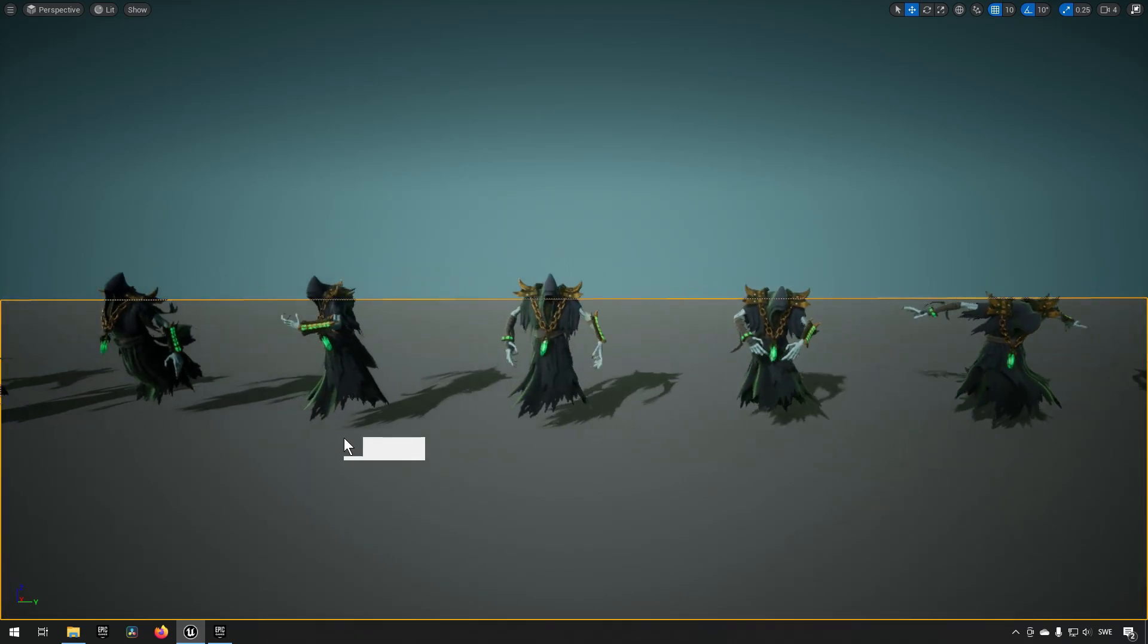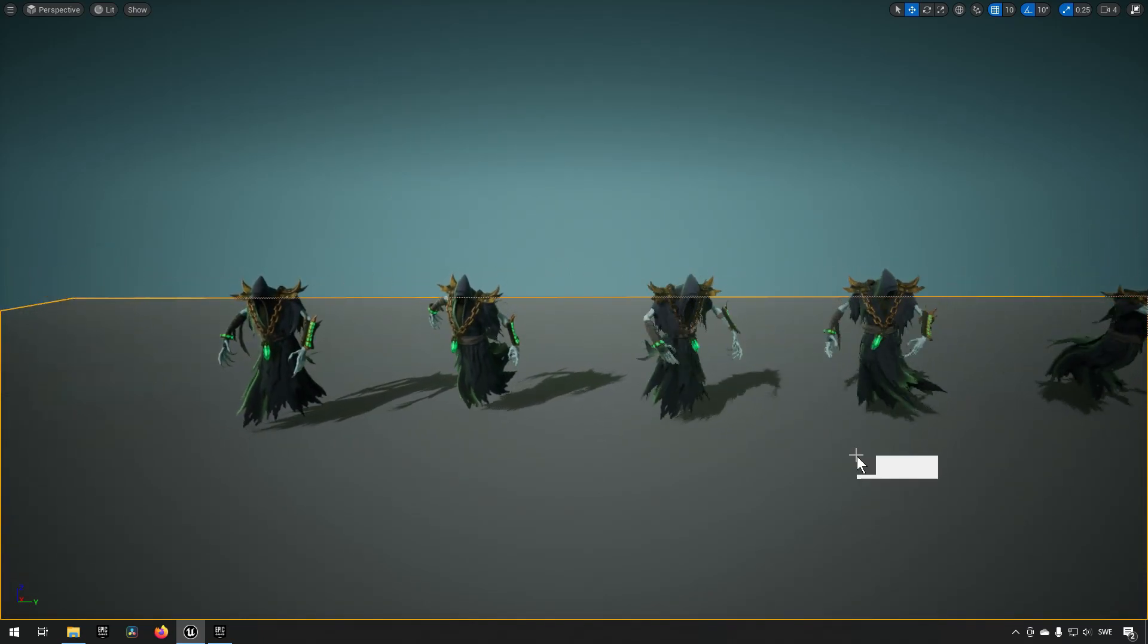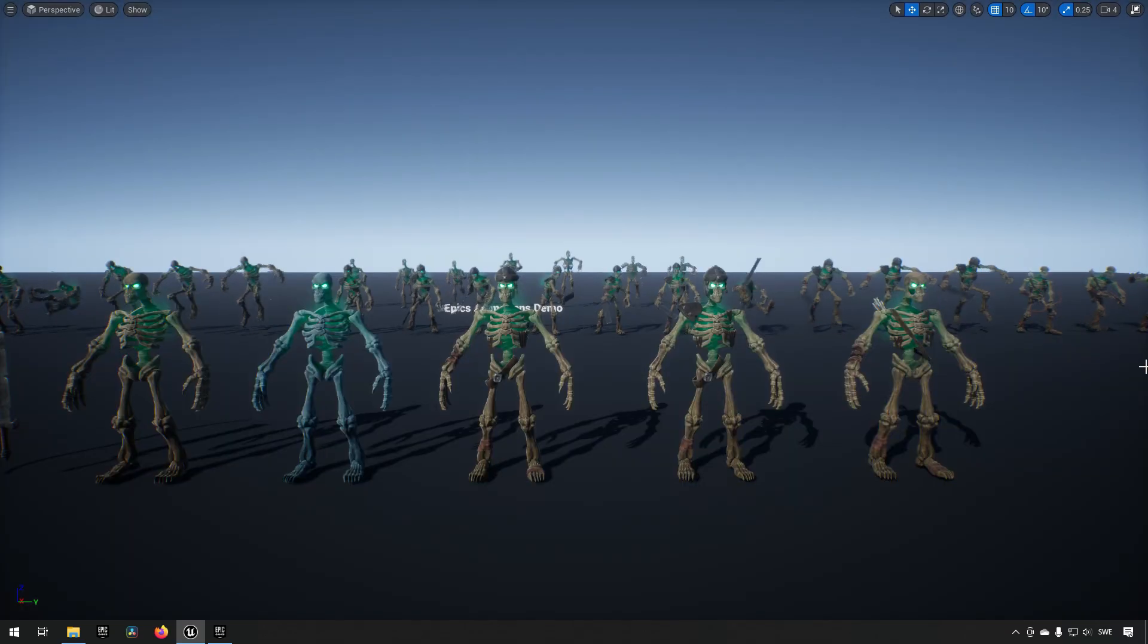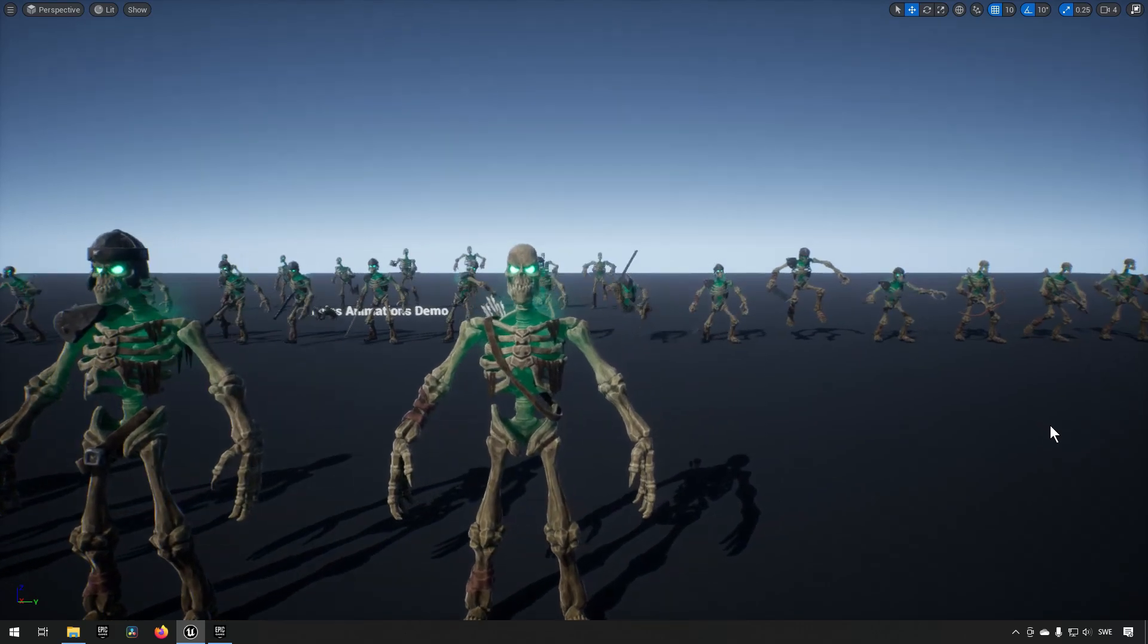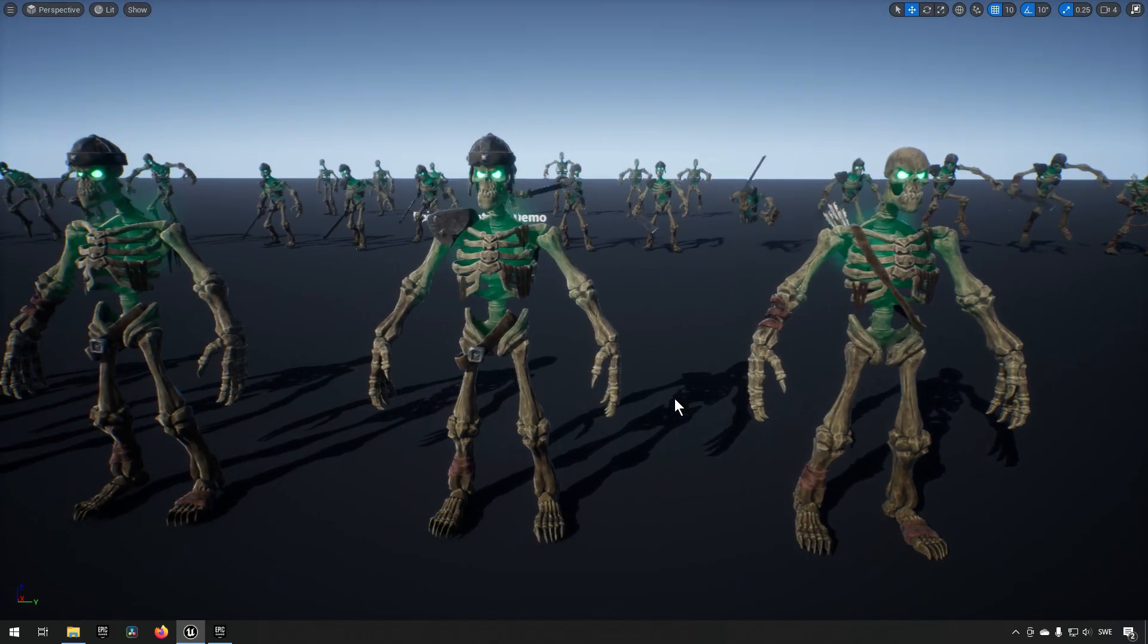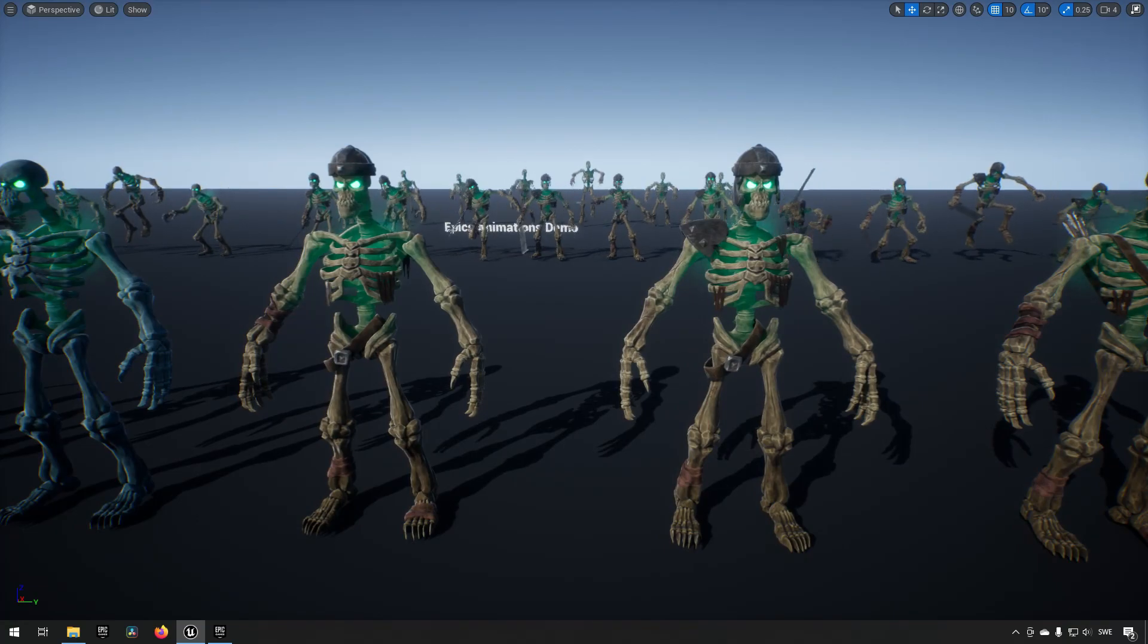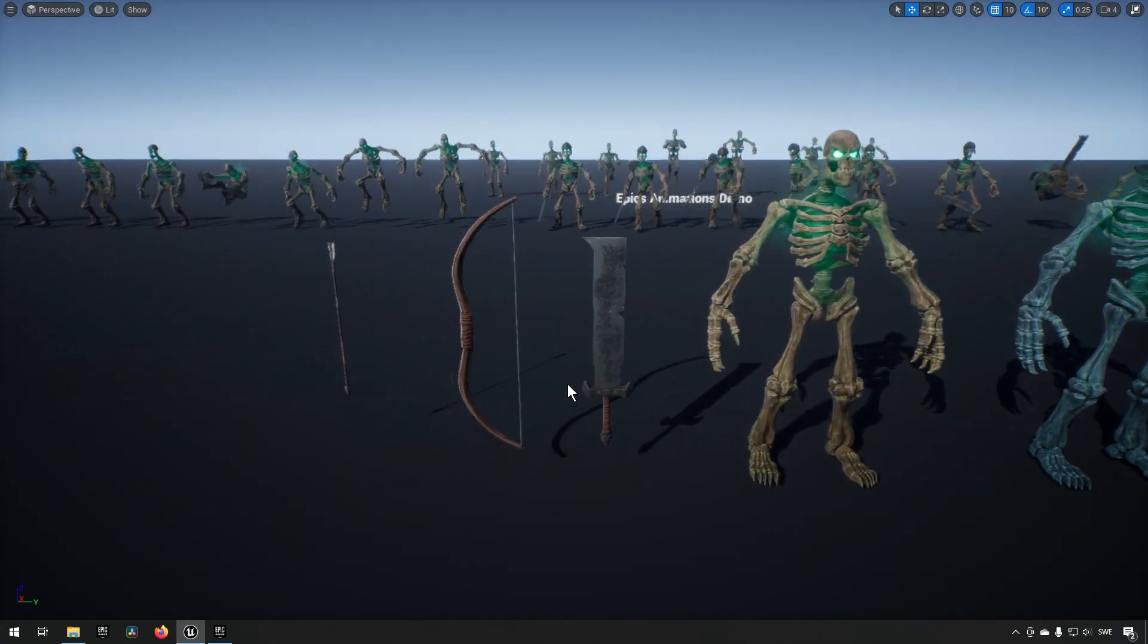Next is the skeleton of the pack. So you can see there are some different variations when it comes to the accessories like bows and quivers and armaments, and also different colorations.